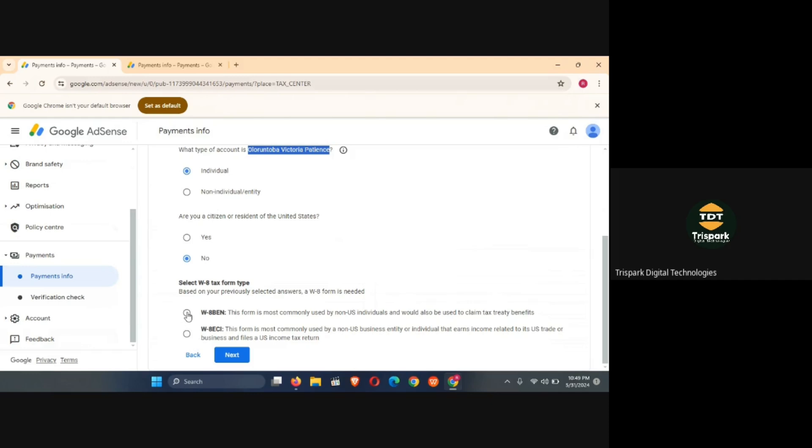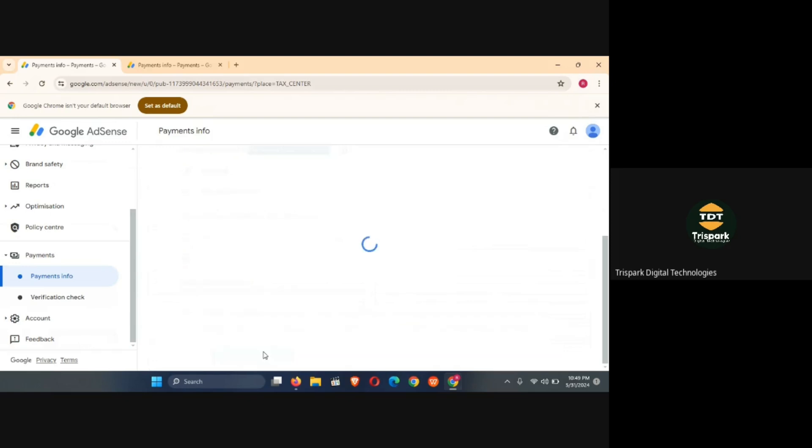It's going to ask you to select a form. So we are going to choose the one that applies to non-US individuals which is this first one, and this one is used for business entities but we are going for individuals. If you have a business account it will make more sense to choose the second one, but because this one applies to individual account that's why we are choosing it. So click on start W-8BEN form.